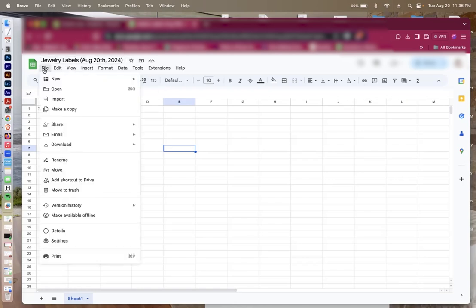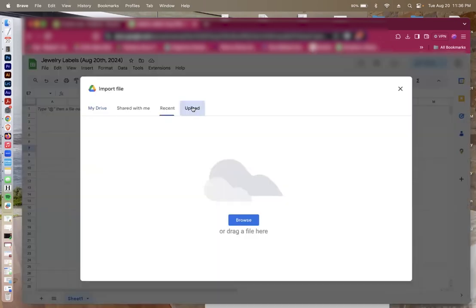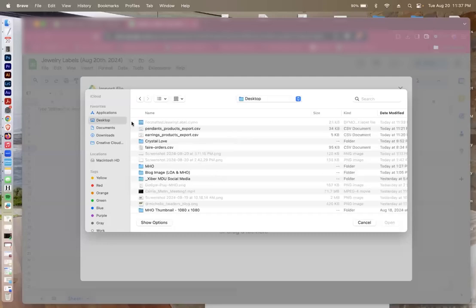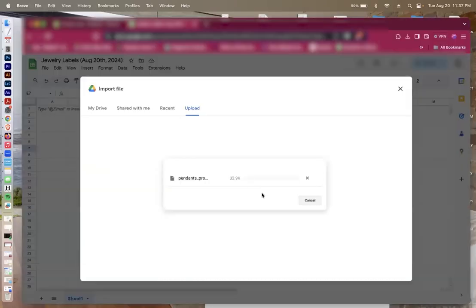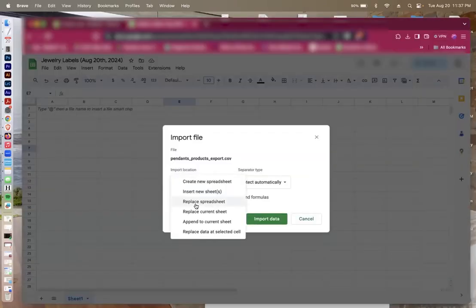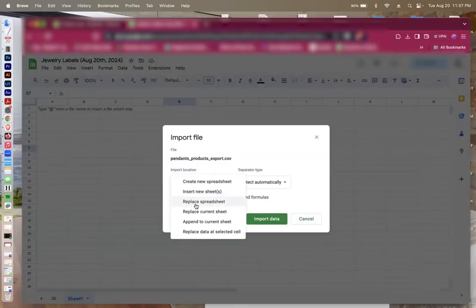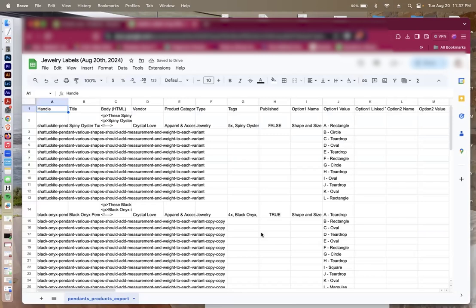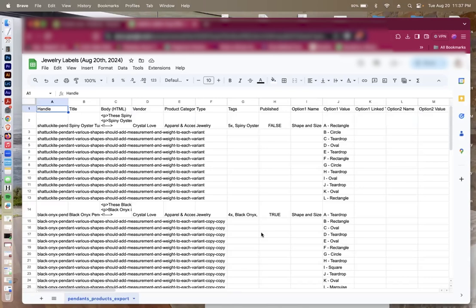From here, I'm going to import the CSVs that I created from Shopify. I have that on my desktop, so I'm going to import this right here. Once I've done that, I want to replace the spreadsheet. What that is going to do is import everything that I've gotten from Shopify. I don't need everything, so I'm going to show you what to delete and what to keep.